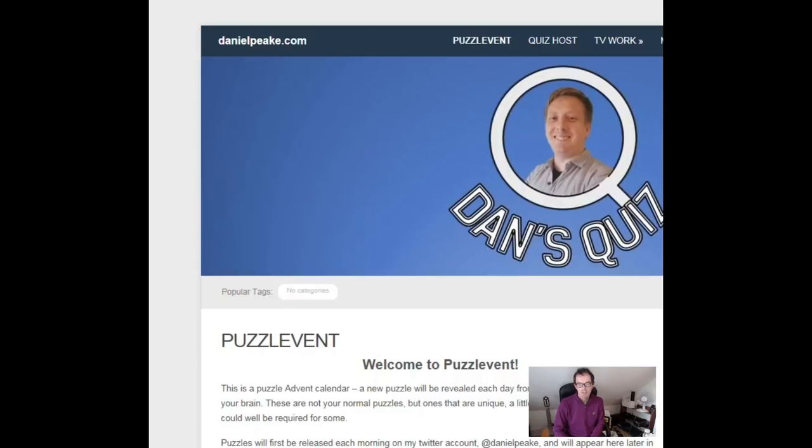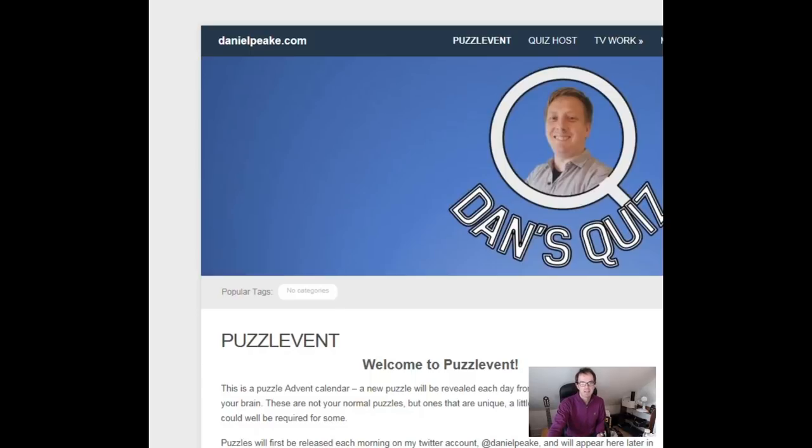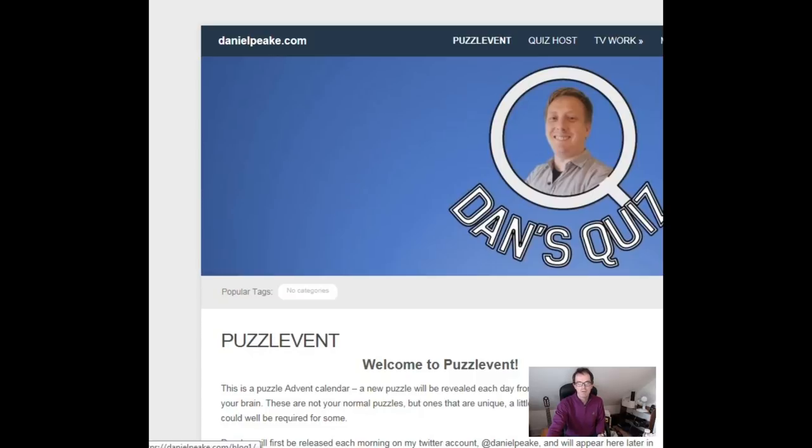It's by a puzzle creator called Daniel Peake. There's his website on screen at the moment, and essentially it's in the form of an advent calendar. So each day Dan's releasing a puzzle, so it's going to be 25 of them altogether, and there's a meta as well, so all of the puzzles are linked somehow.